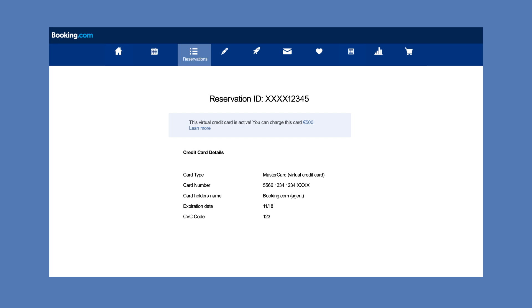To charge the virtual credit card for the reservation amount, all you need to do is enter these details into your POS machine.